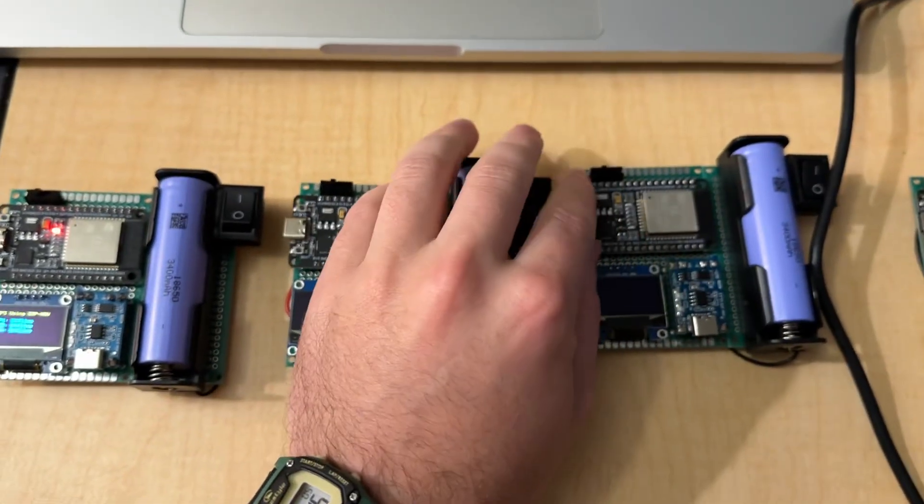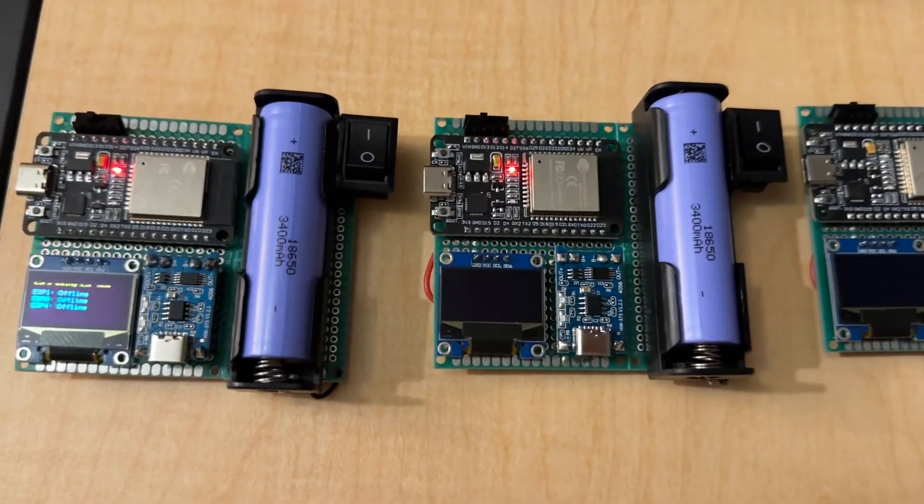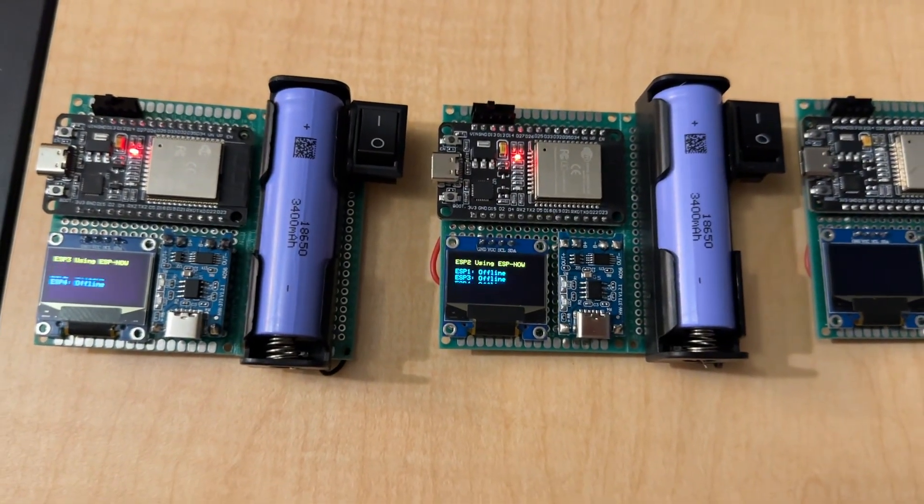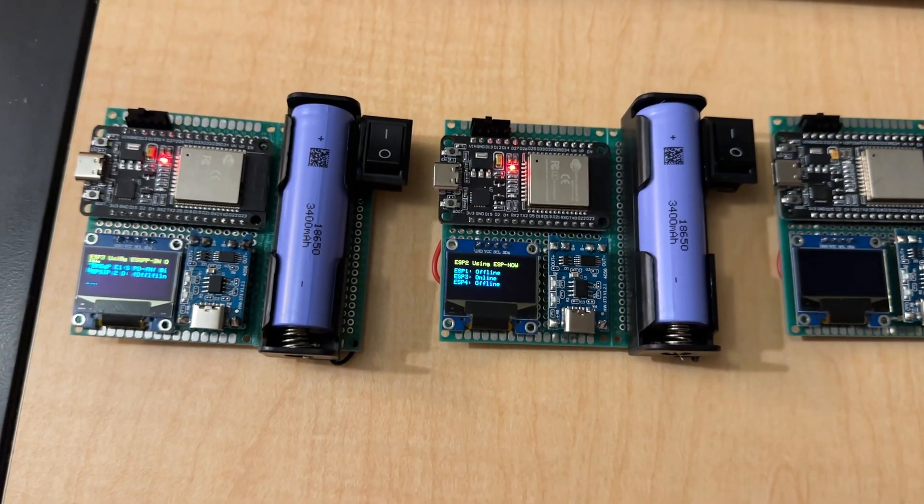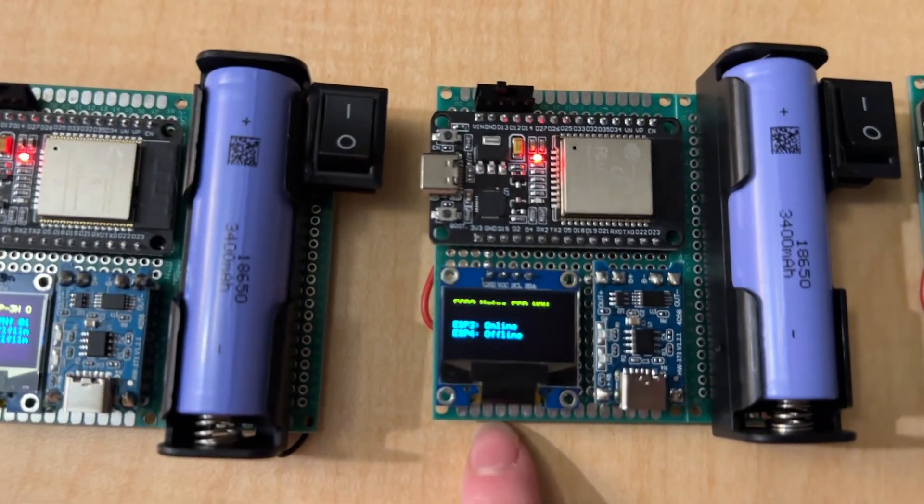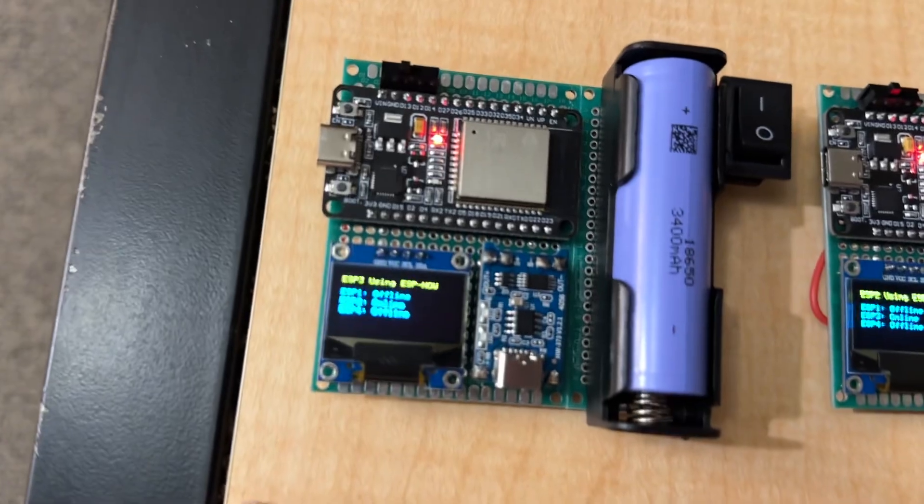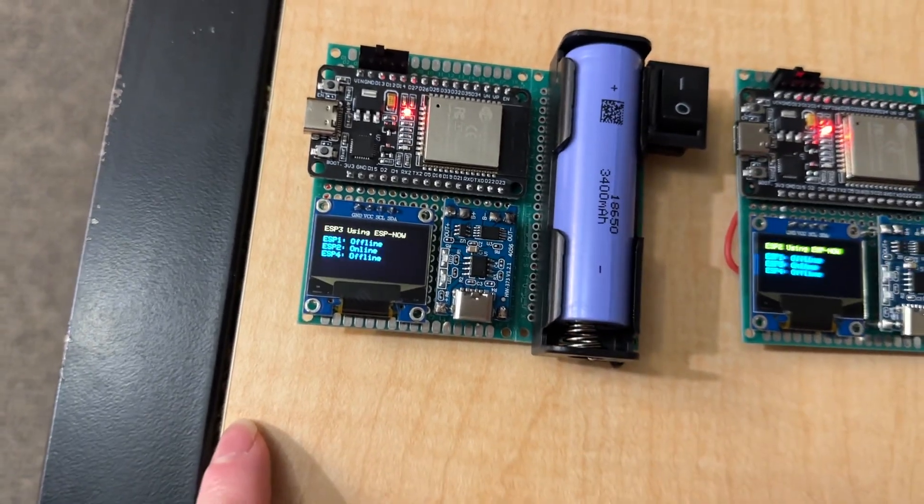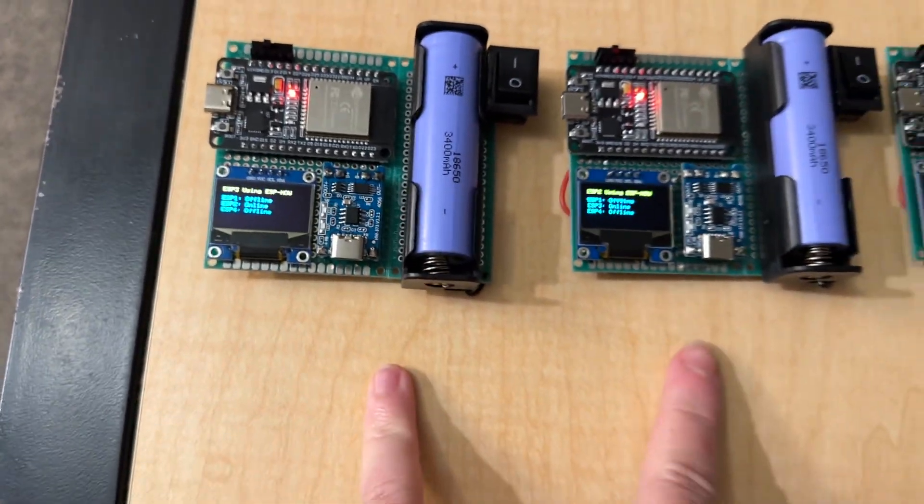So let's just turn another one on. So now you can see this one's ESP2, and you can see that this one says ESP3 is online, and this one says that ESP2 is online. So they both detect each other.